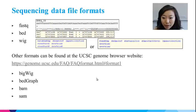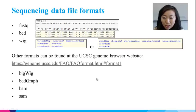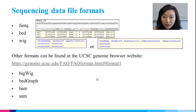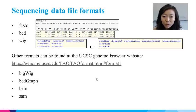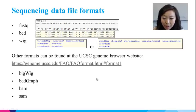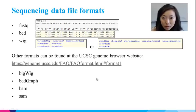The WIG format, short for Wiggle, is best used for display of dense continuous data such as GC content, probability scores, and transcriptome data. It is usually generated by CHIP-seq software for upload to Genome Browser to visualize CHIP-seq peaks. The UCSC Genome Browser website provides details about the formats frequently used in the genomics field. Some other formats such as bigWig, BEDgraph, BAM, and SAM are also worth reading about.